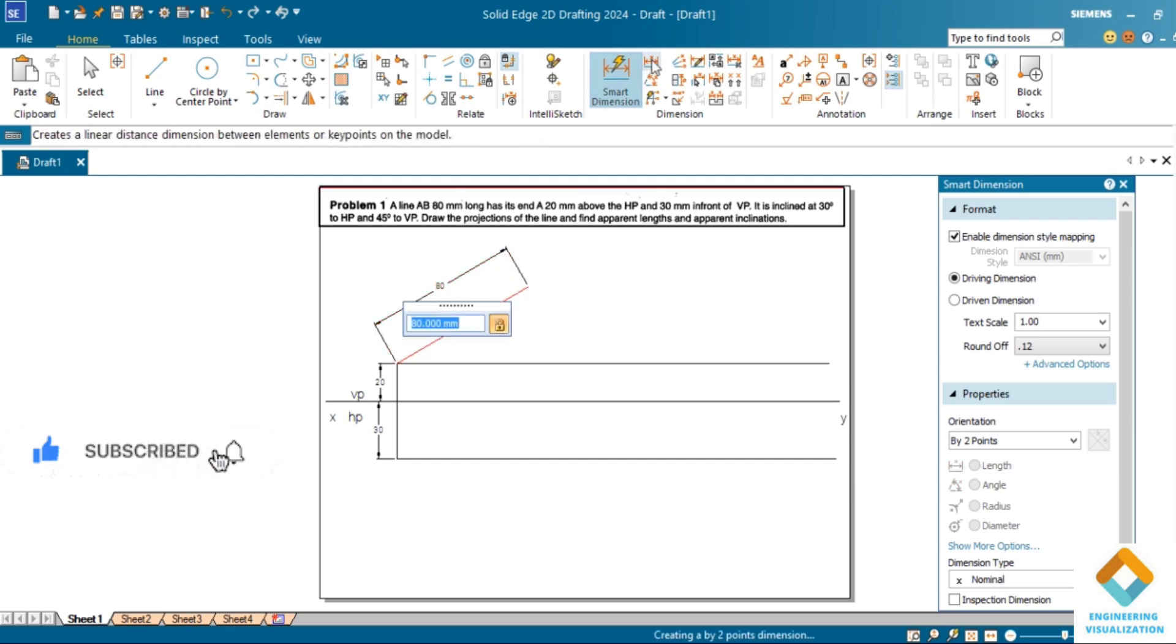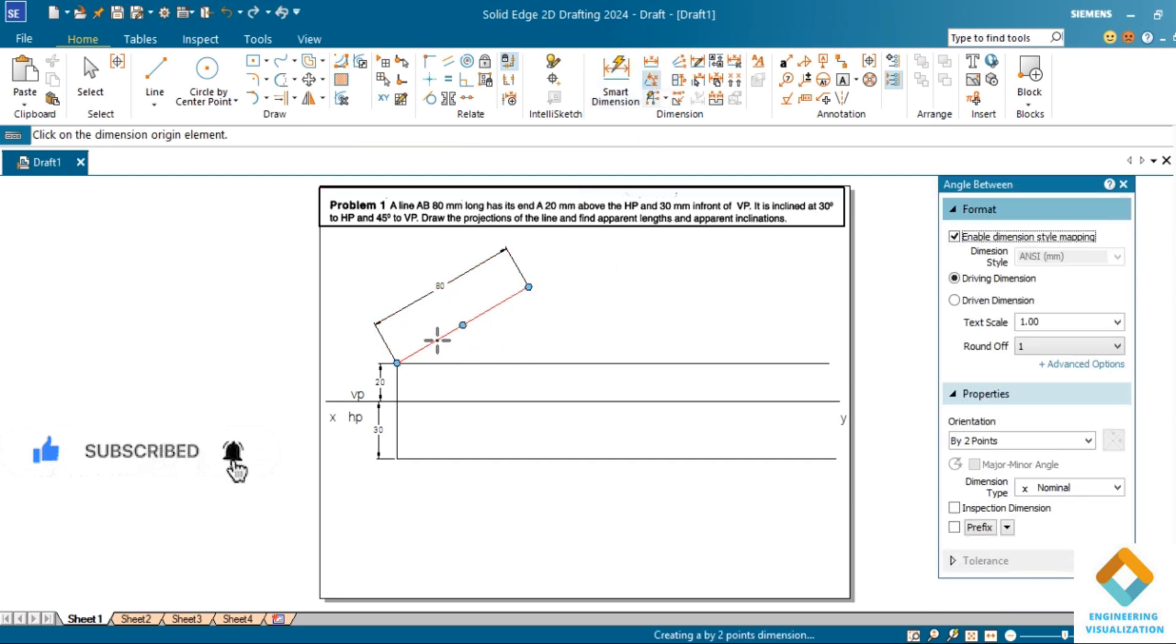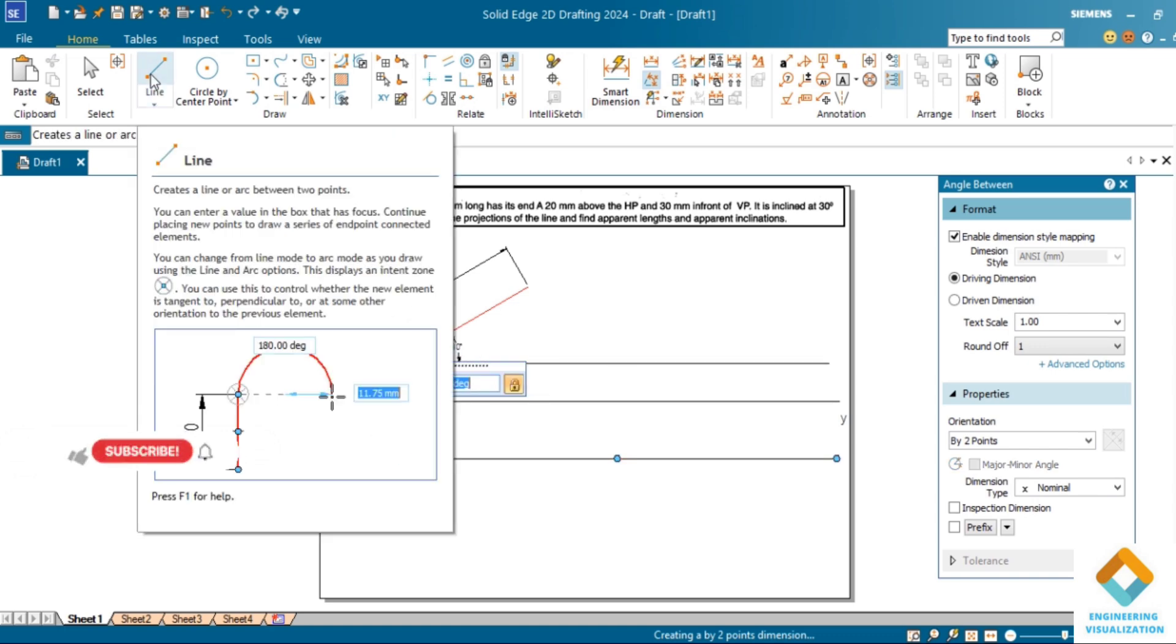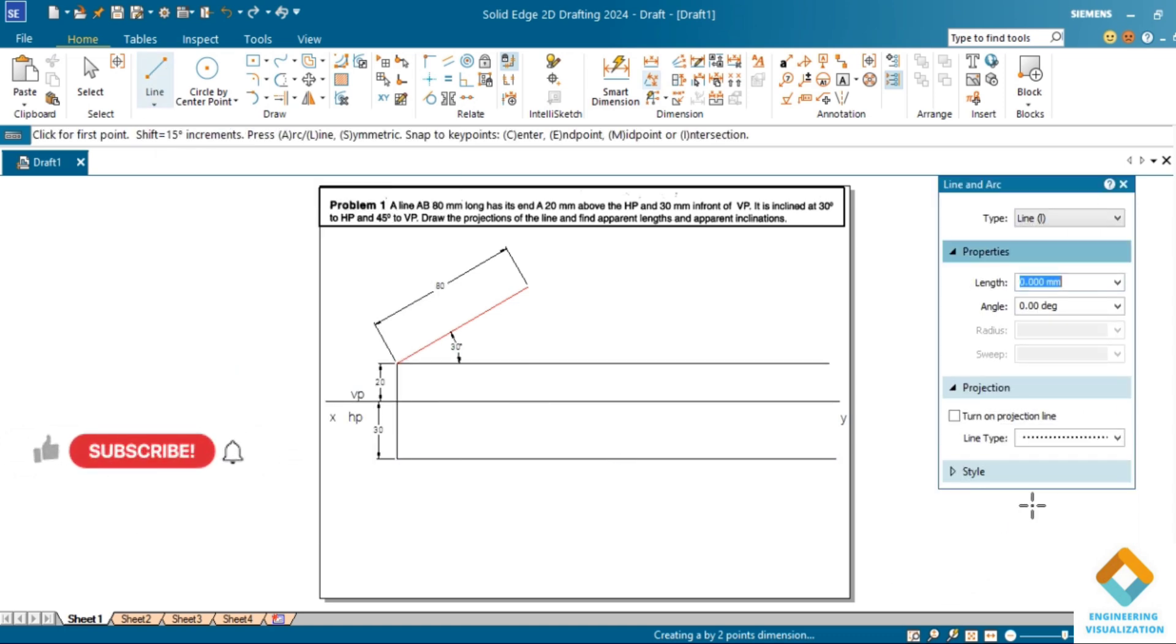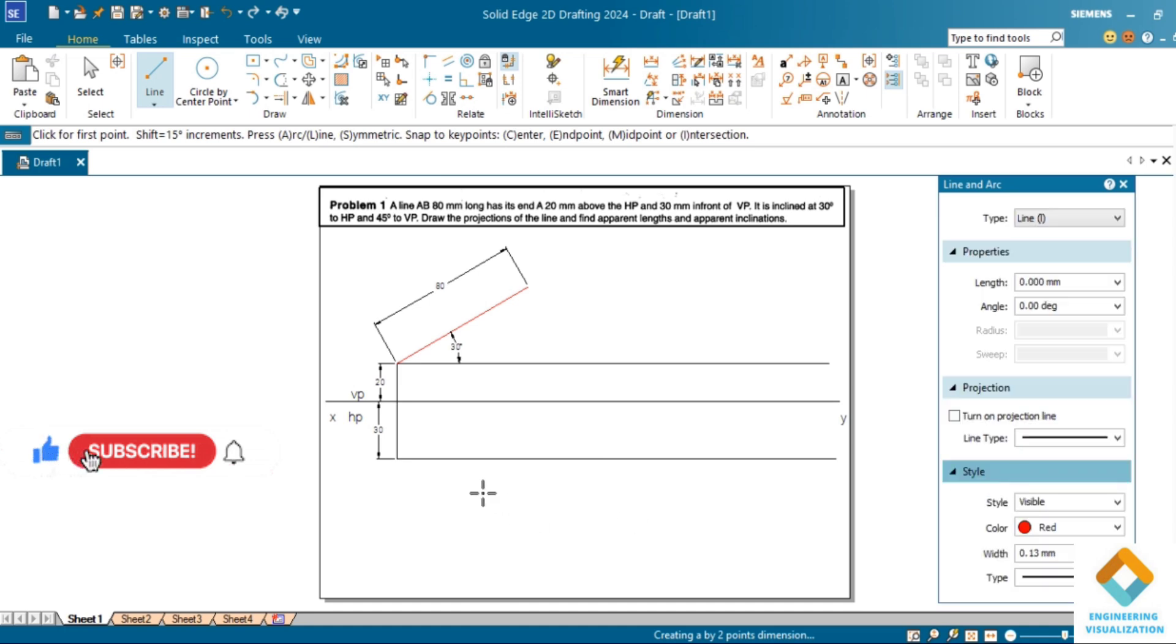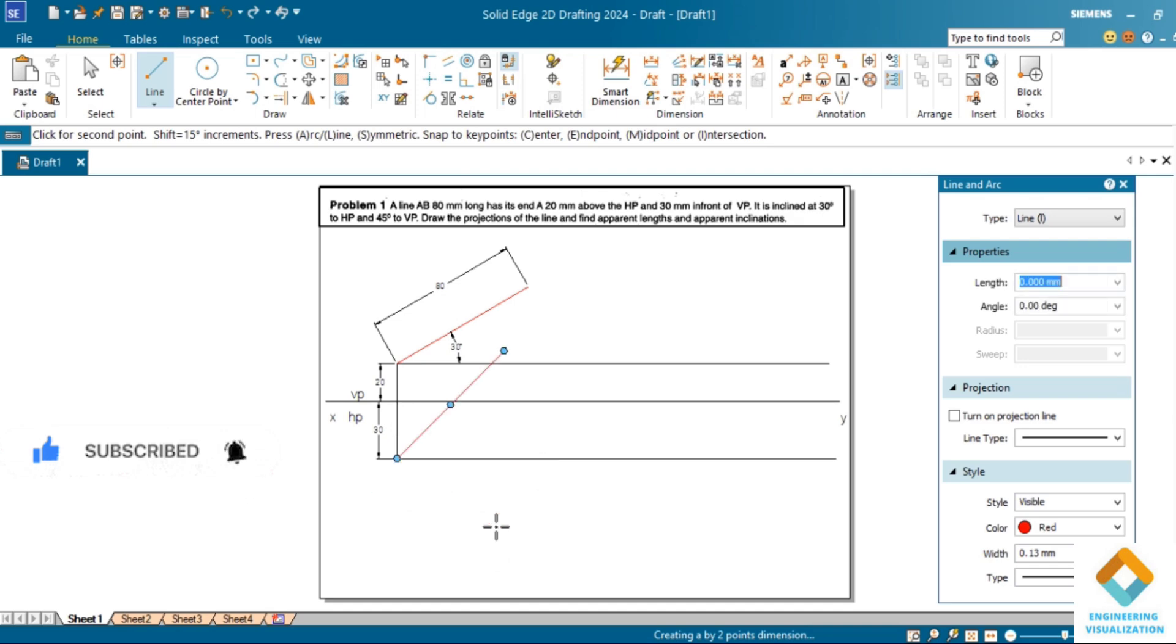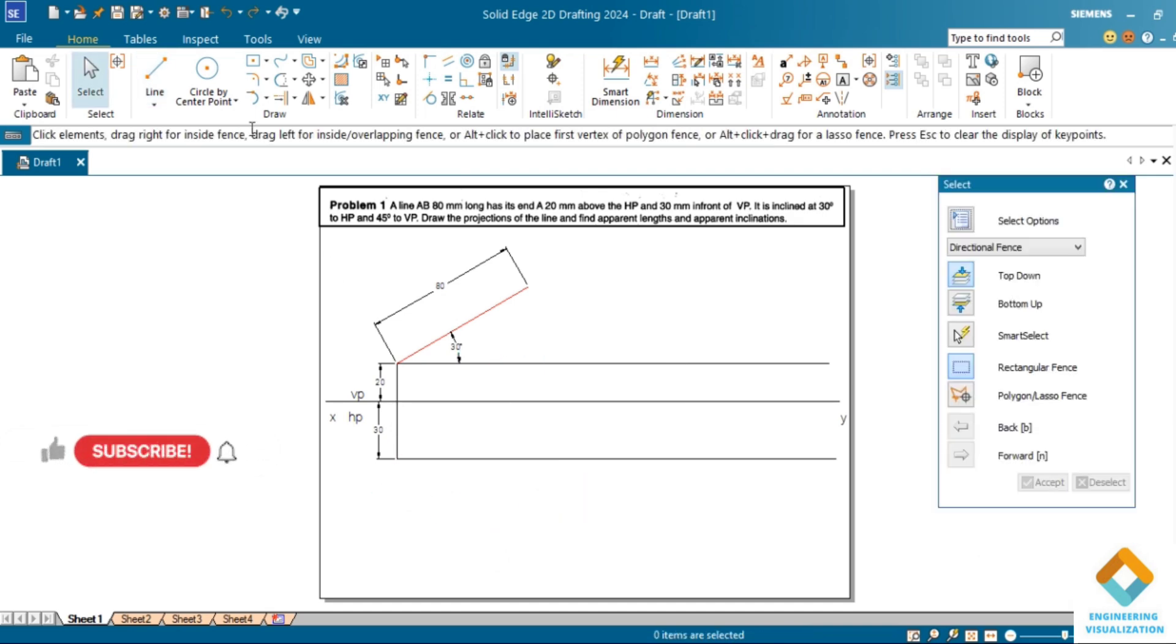Same way in the true length in top view also draw. The length of the line should be 80mm, angle should be 45 degrees, so it should be minus 45. We should give the angle in negative, minus 45.